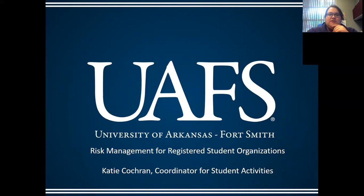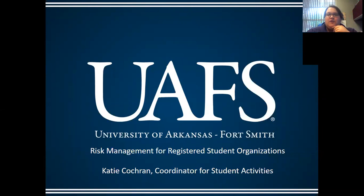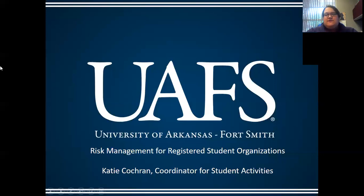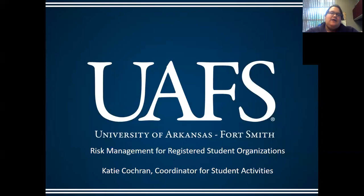I just want to encourage you to take notes. We'll go through some examples — only a couple of them, but I'm happy to sit down with you after this to go over more. I am Katie Cochran, the coordinator for student activities, located in the Student Activities office in Campus Center on the first floor.